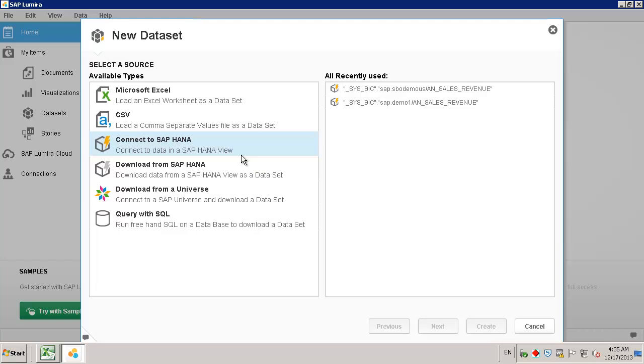We want to connect to our SAP HANA environment for SAP Business One, so we are going to select the option Connect to SAP HANA.